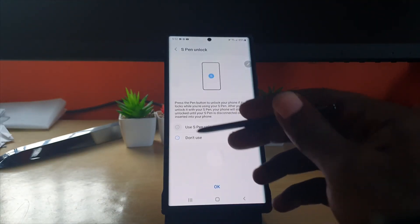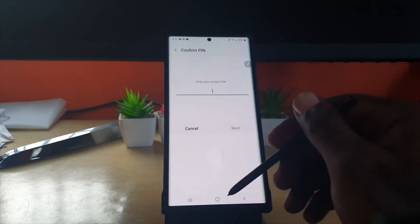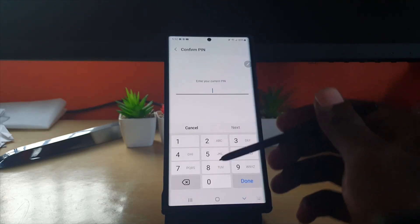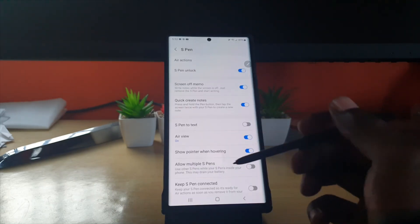You can tap Use S Pen Unlock and hit OK. It has to confirm. There you go, so S Pen unlock is now enabled.